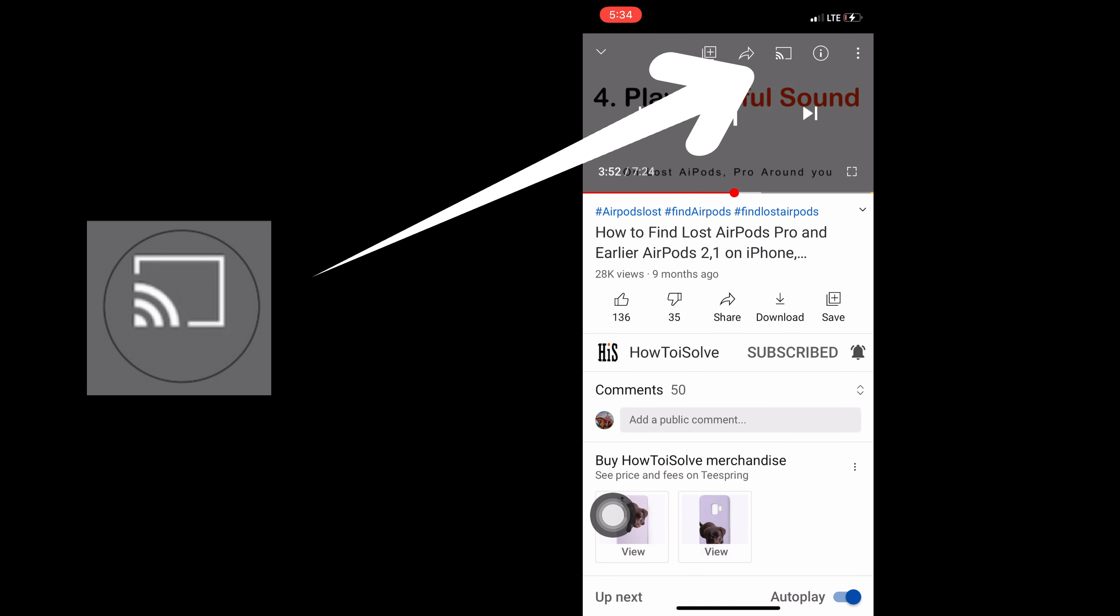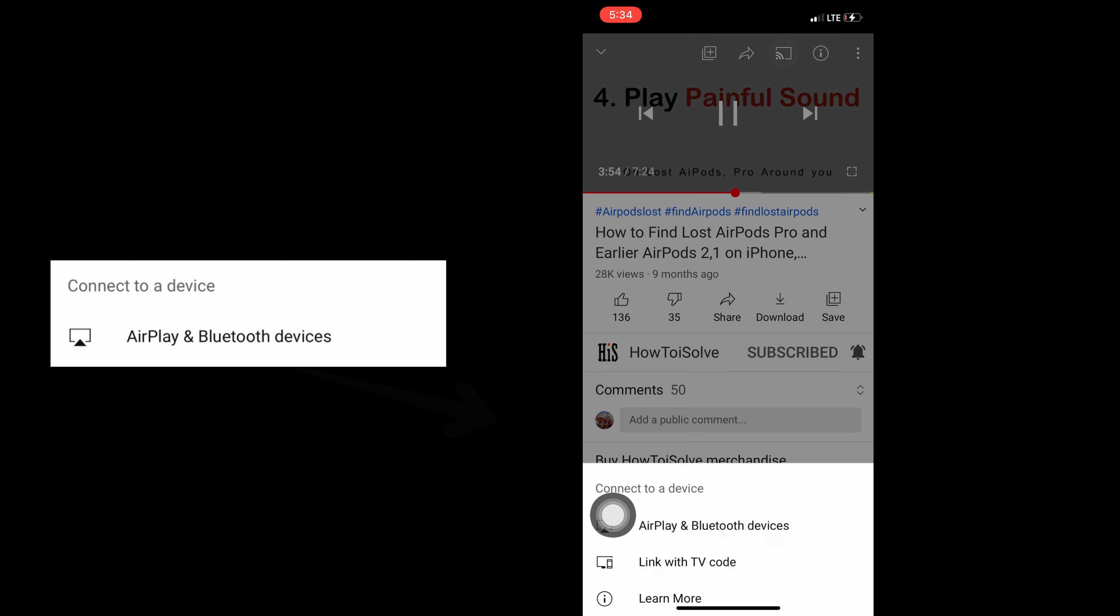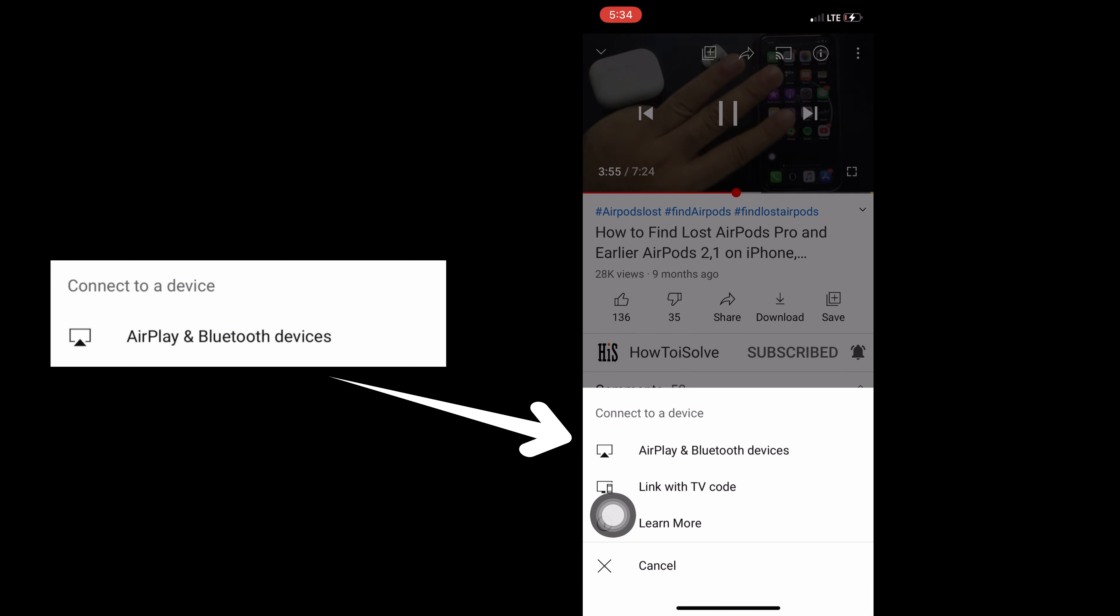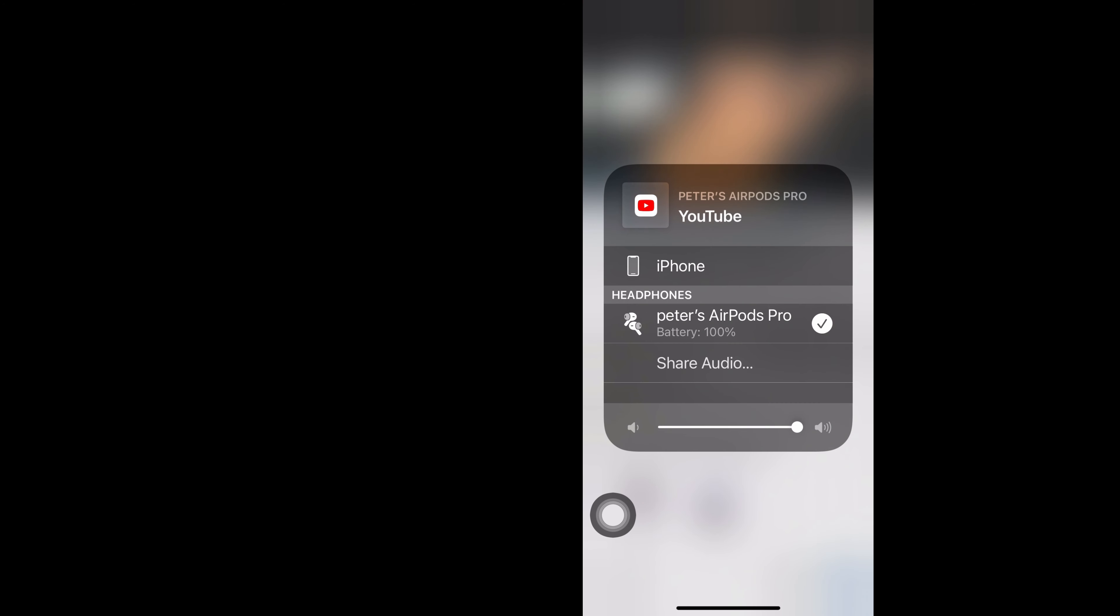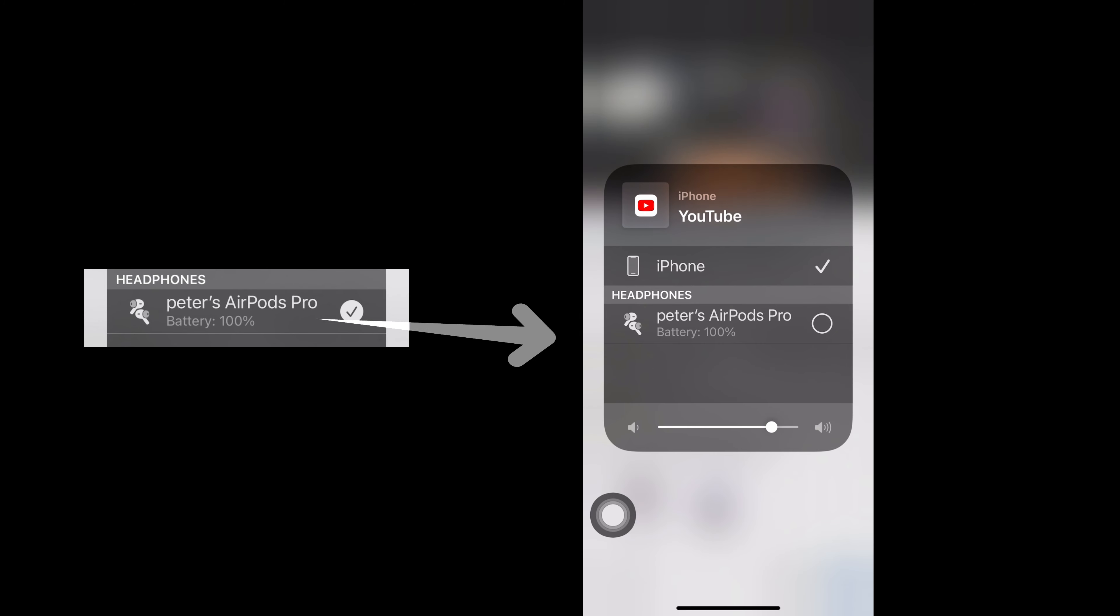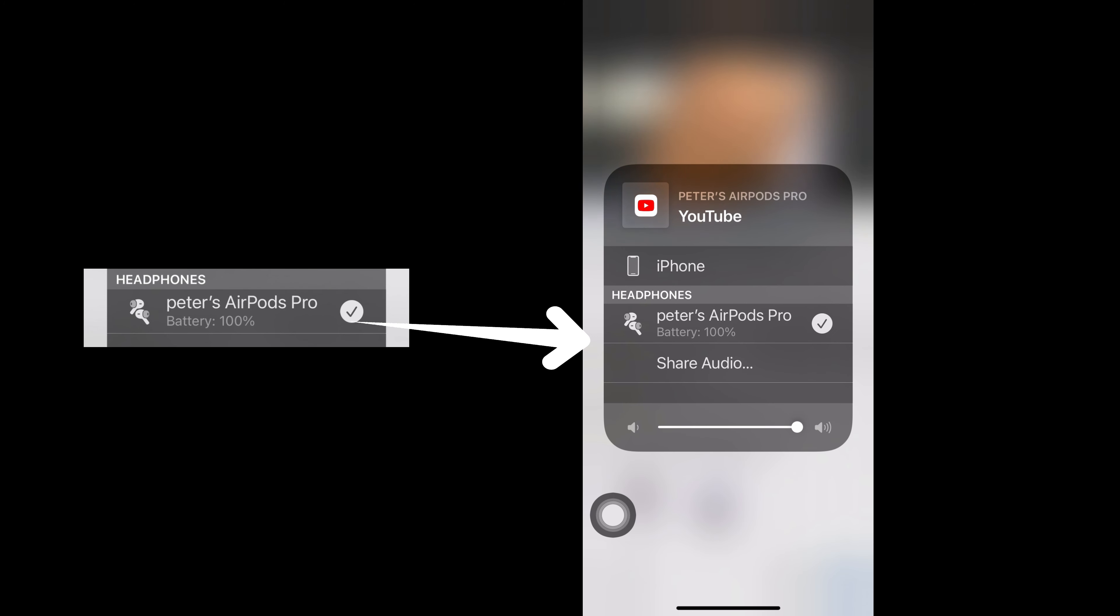Now select AirPlay and Bluetooth devices, then select AirPods and keep connected your AirPods. Then play this video sound on your iPhone and carefully listen.